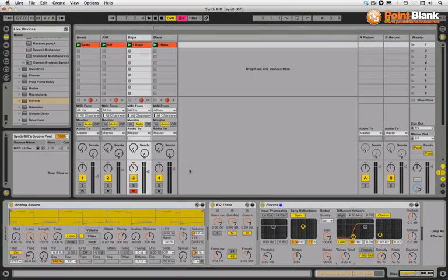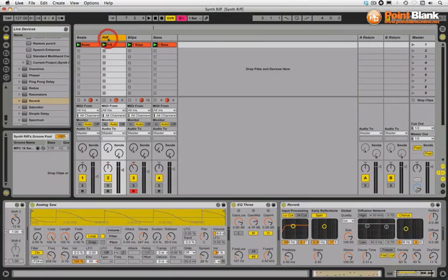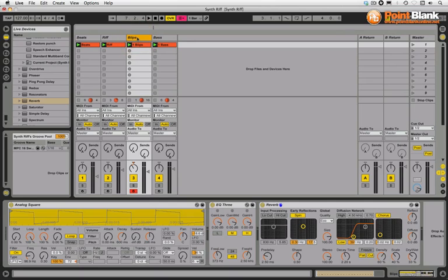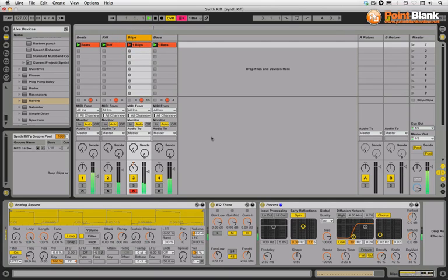We're going to take a look at compressing a synth riff. This is coming from an instance of the simpler - a custom synth patch I've made using the sawtooth waveform and a little pulse wave blip.